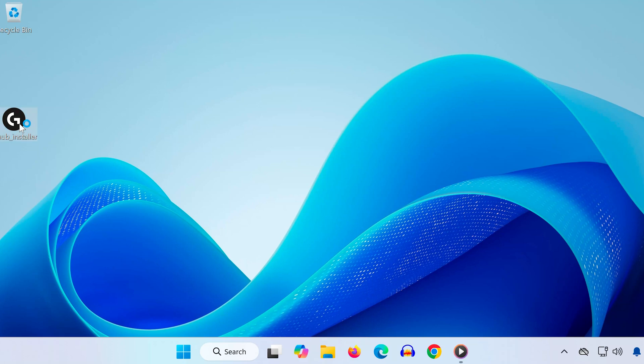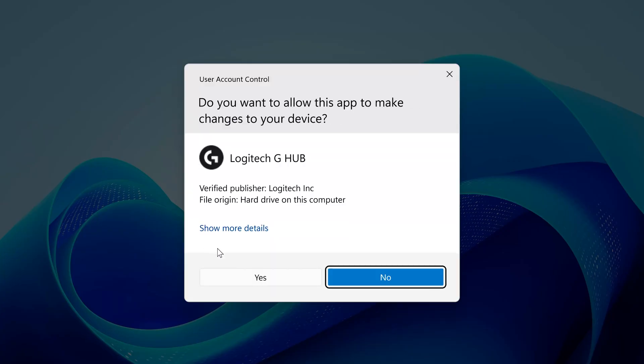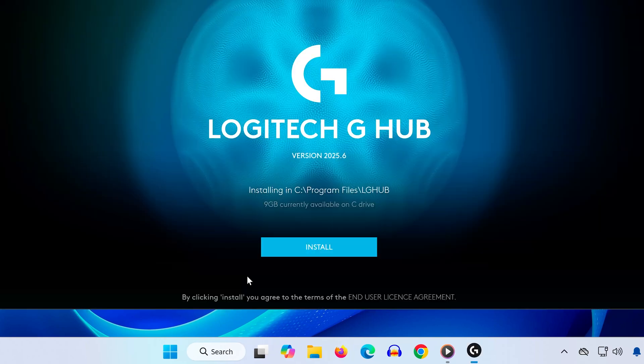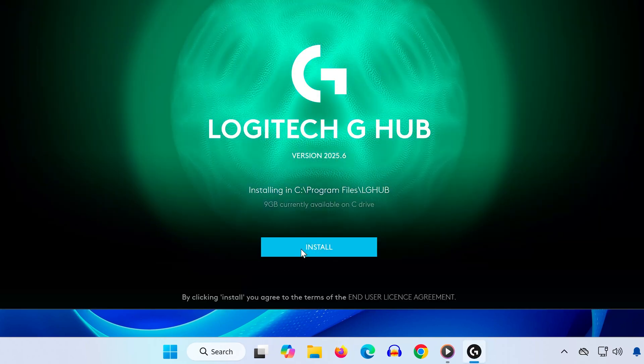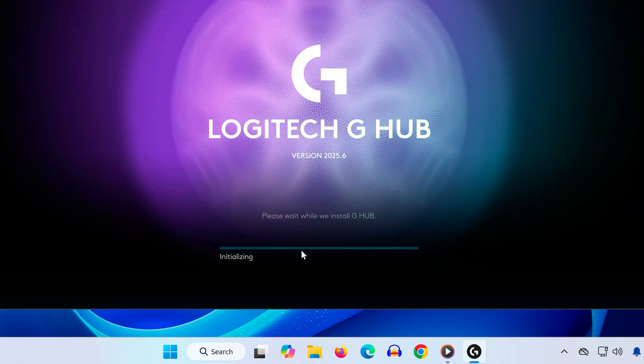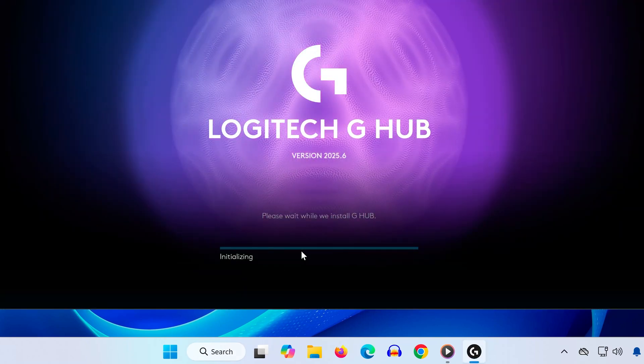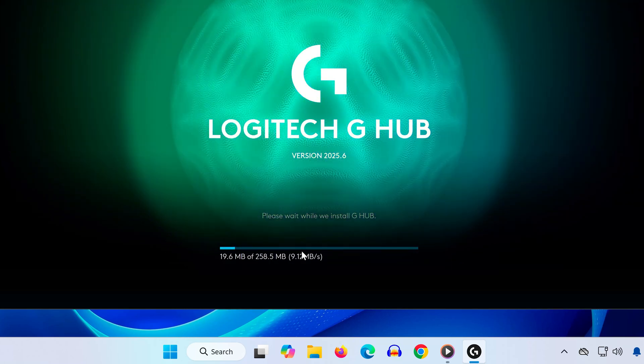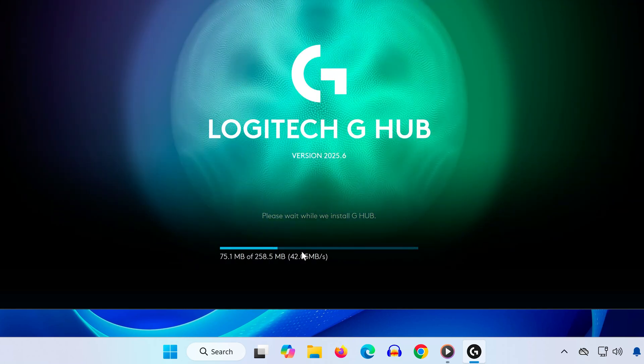And that's it. After reinstalling, Logitech G-Hub should now open normally on your Windows 11 computer. If this video helped you, don't forget to like, subscribe and leave a comment below letting me know if this fixed your issue. Thanks for watching, and I'll see you in the next one.